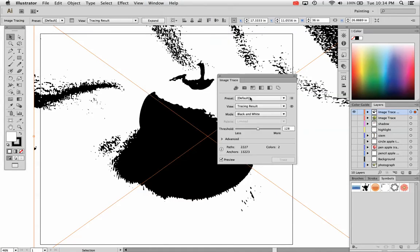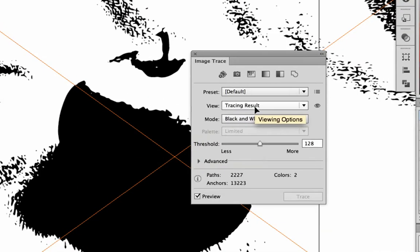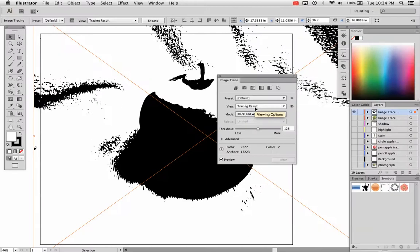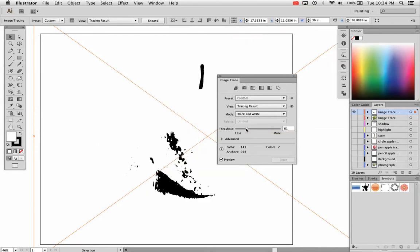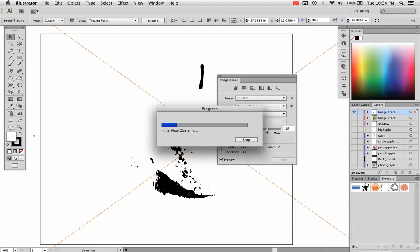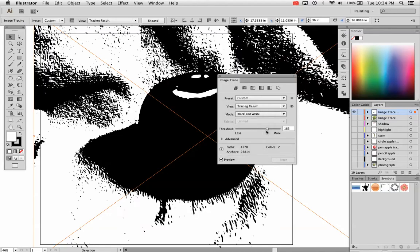I'm going to go to Window, Image Trace, and this gives you the Image Trace menu, which is important to use if you're using anything with this tool. You can adjust your threshold right here and tweak it. If it's a high contrast image, this works quite well or can work quite well.